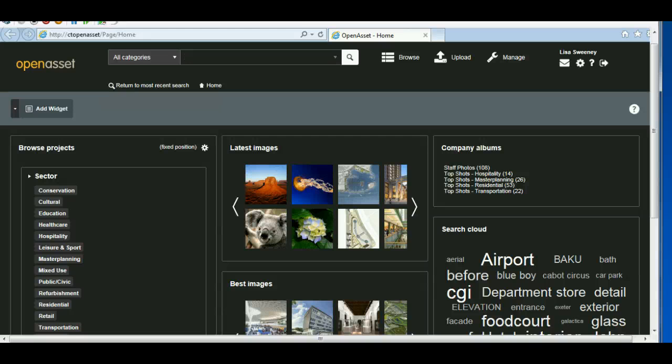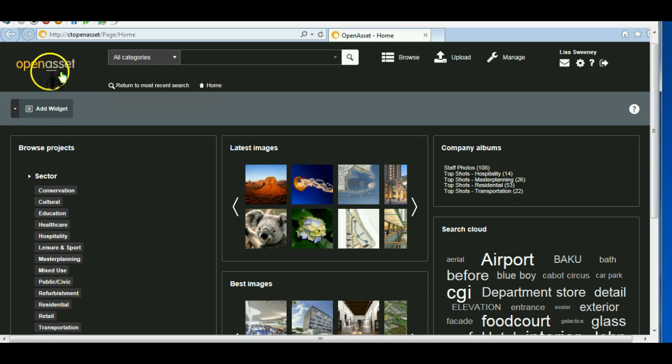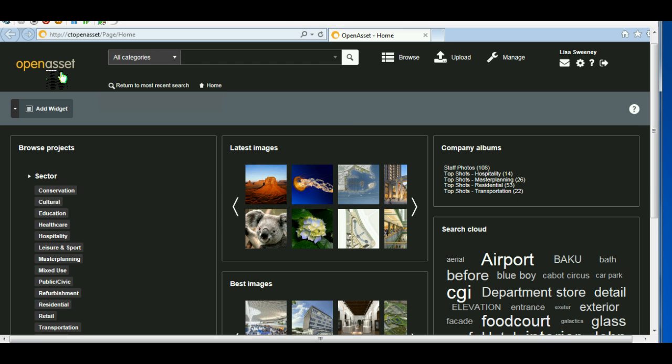Hello, this is a short video about the upgrade to the image library. The image library was moved to OpenAsset in September 2012, and there's now a new version of OpenAsset available. What I want to do in this video is talk you through some of those key features.